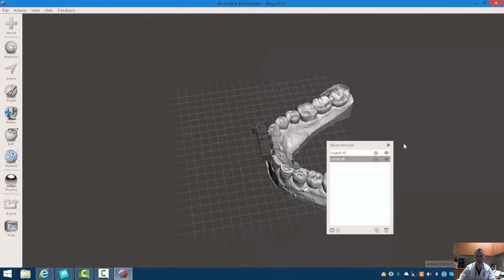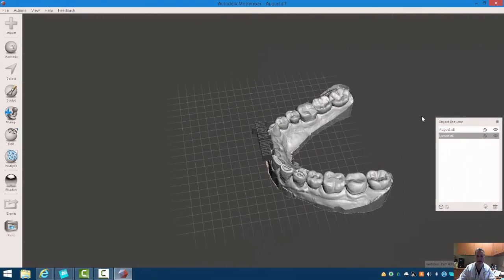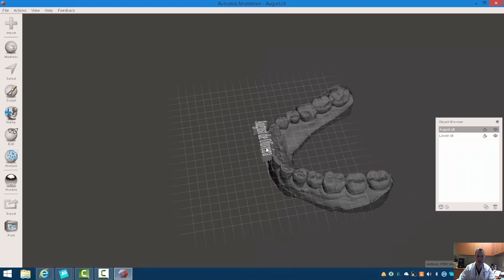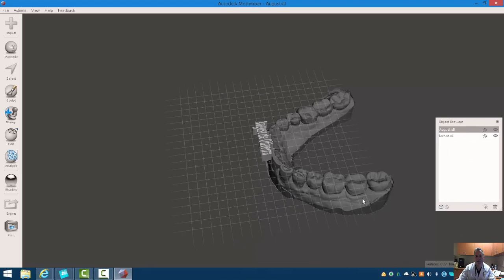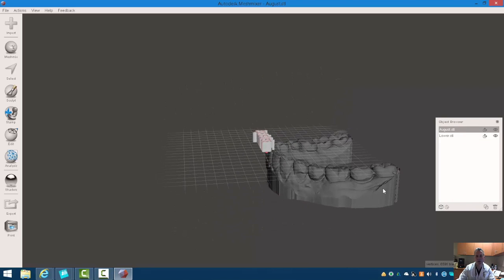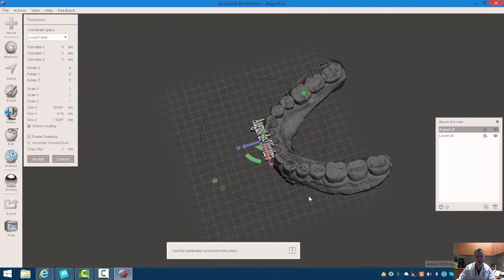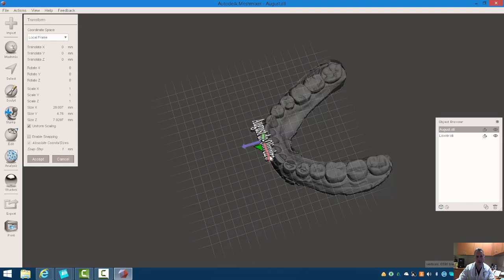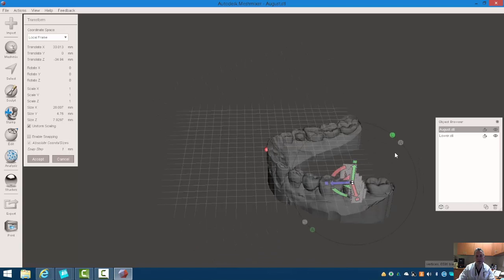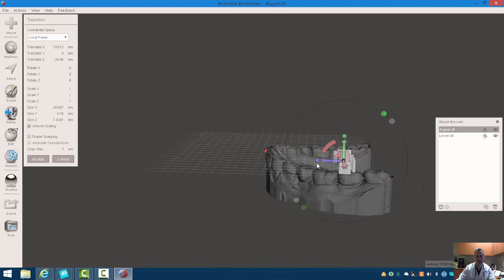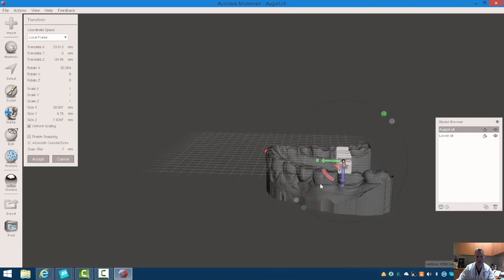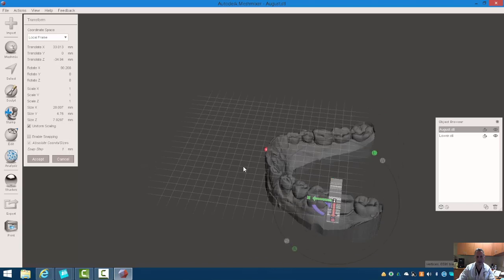So all we have to do is move this now over to the side of the model. We're going to emboss this on the side. So hit the T key to transform, and we can now move my text around in space.